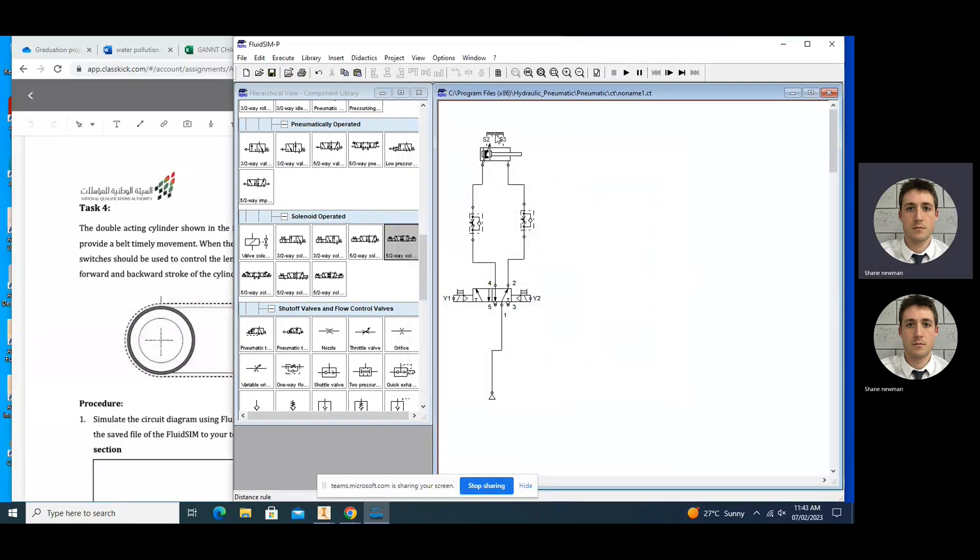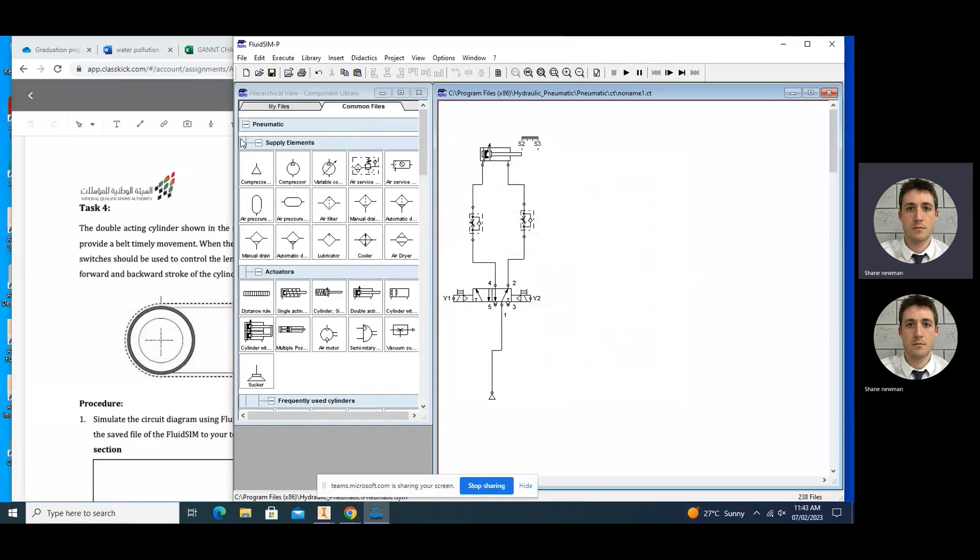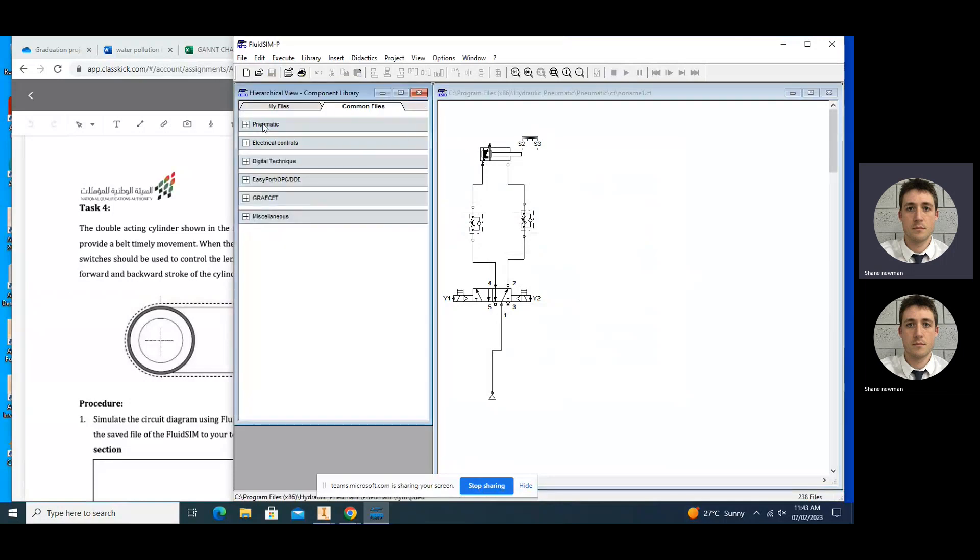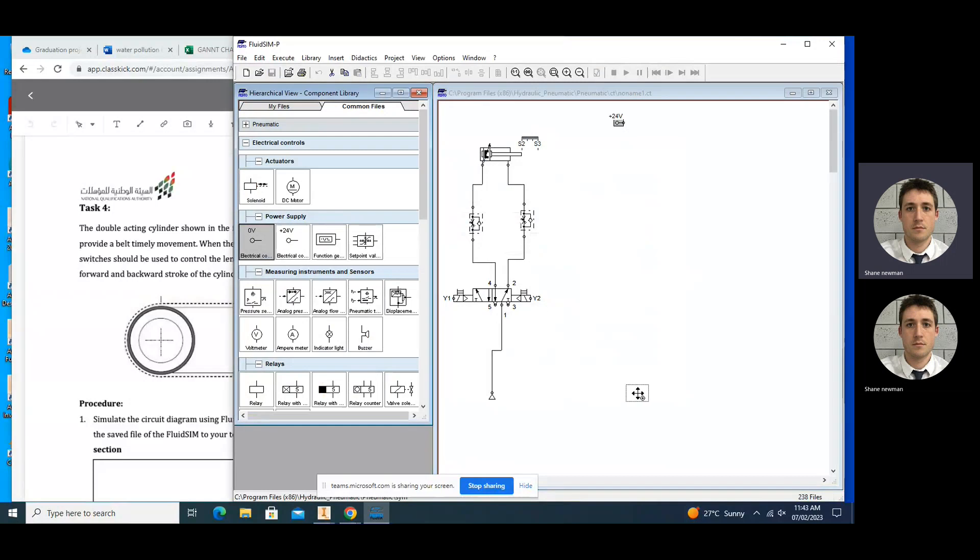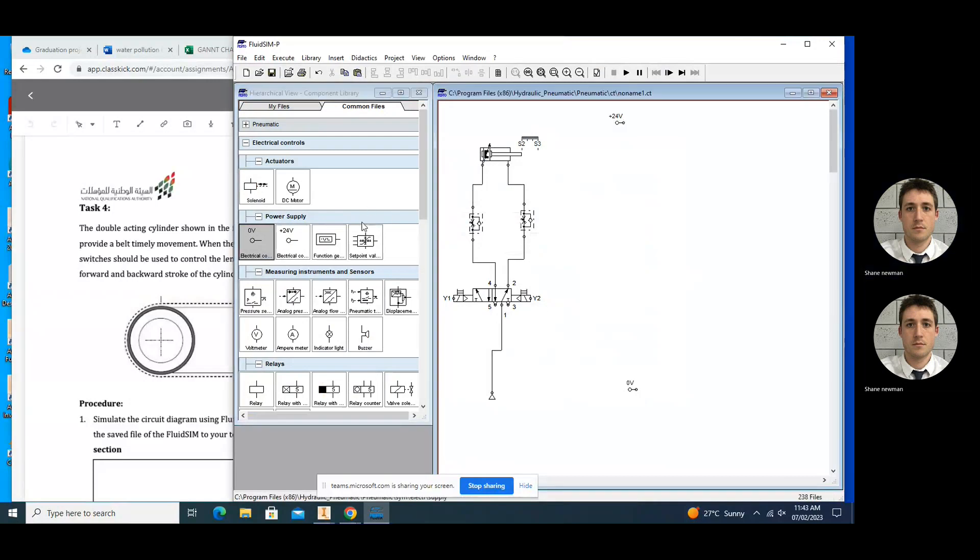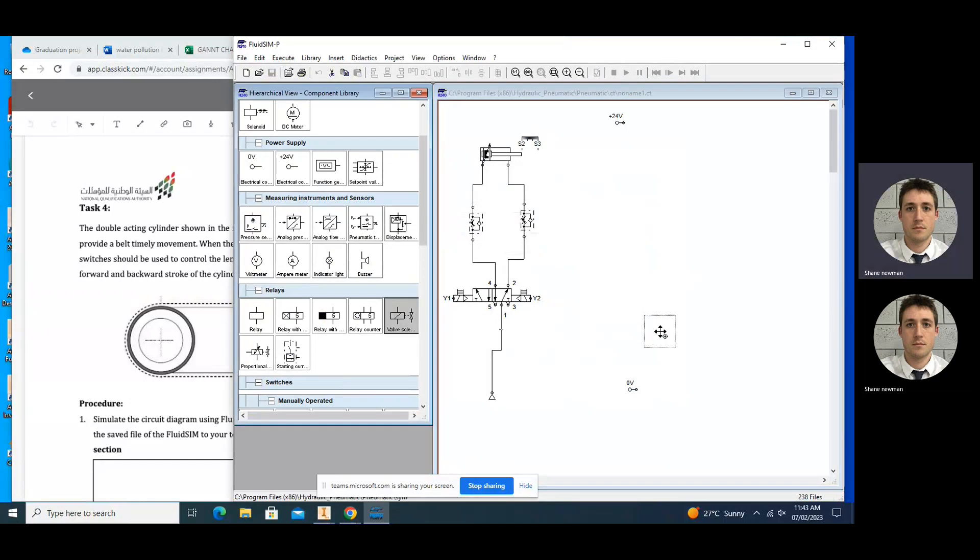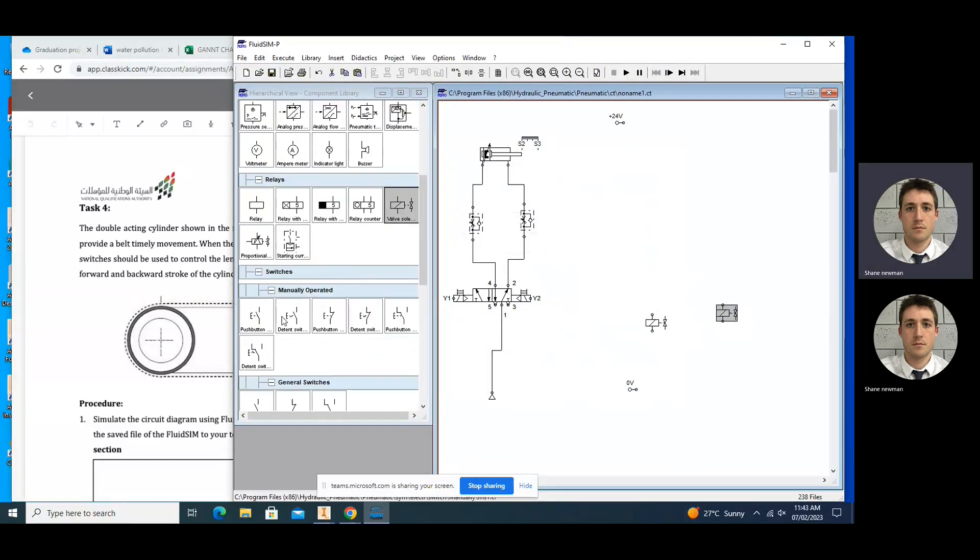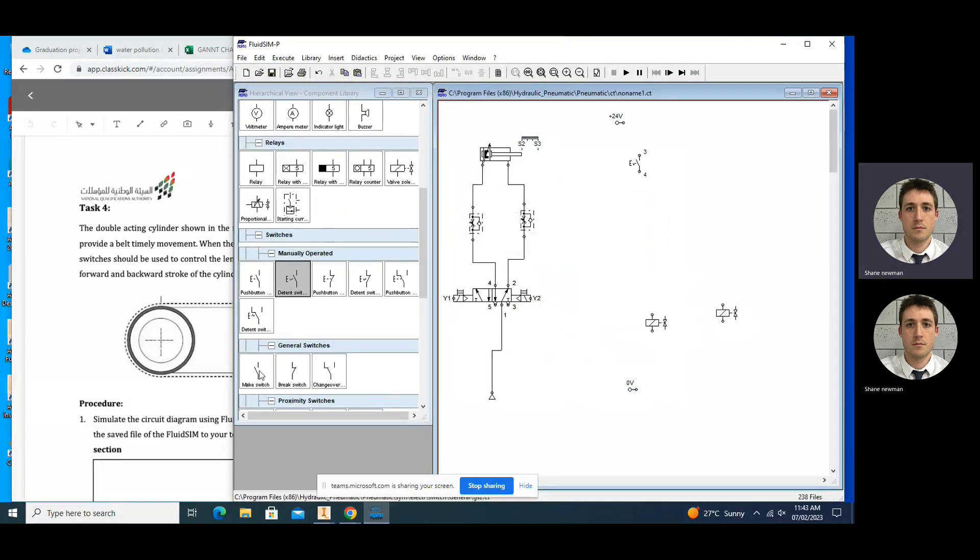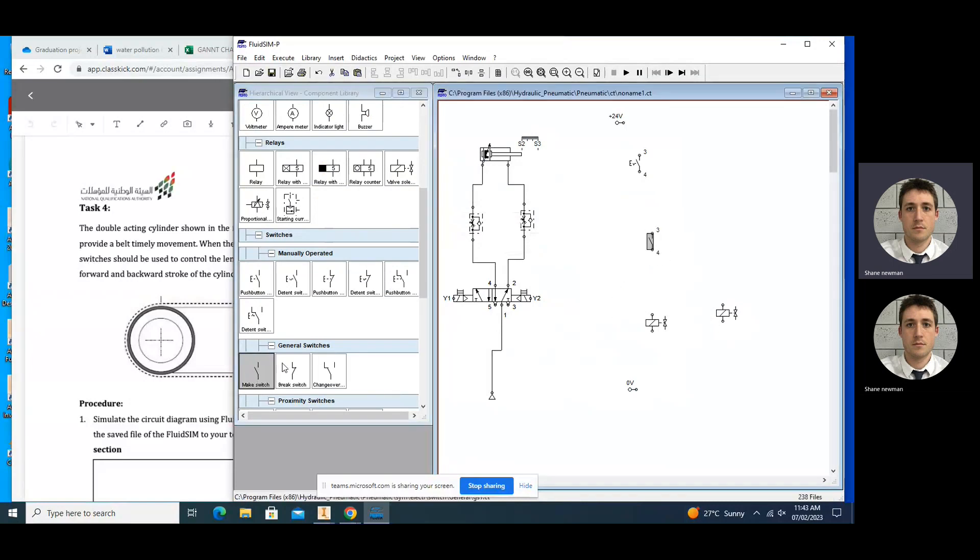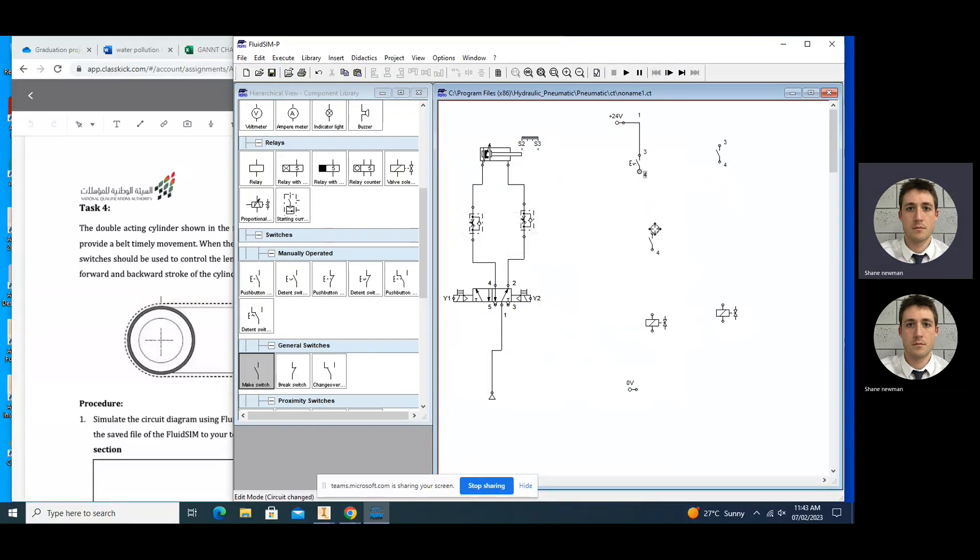So now once we have that, we can go and bring in our electrical components. So we can drop in our 24 volts or zero volts. We're going to need two solenoids, it's a double solenoid. We're going to need a detent switch. We're going to need a couple of make switches for the limit switches. All right, so we drop those in. We're going to need a bit and then we can connect them up.